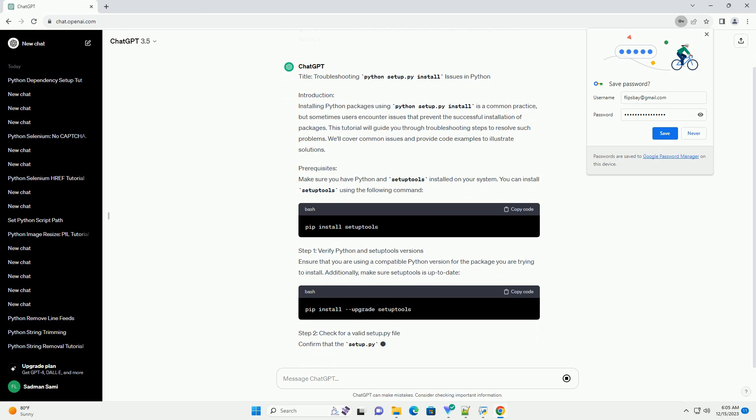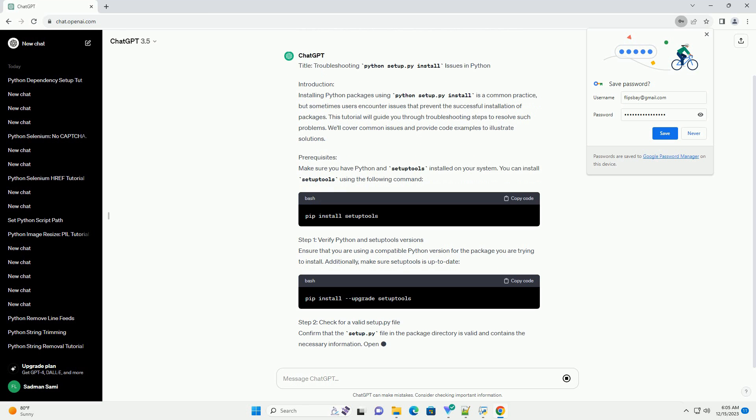Prerequisites: Make sure you have Python and Setup tools installed on your system. You can install Setup tools using the following command.